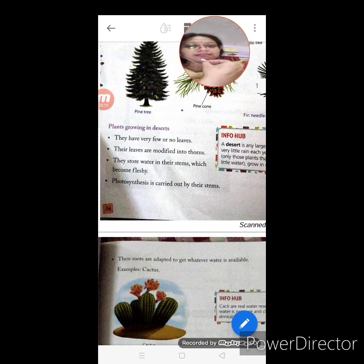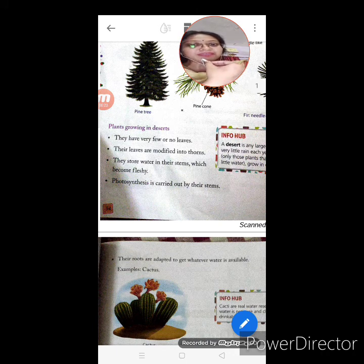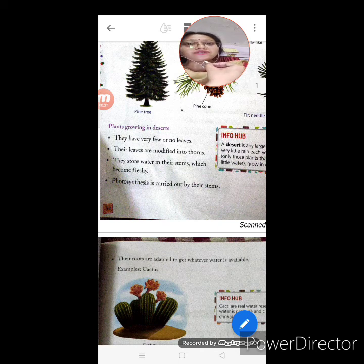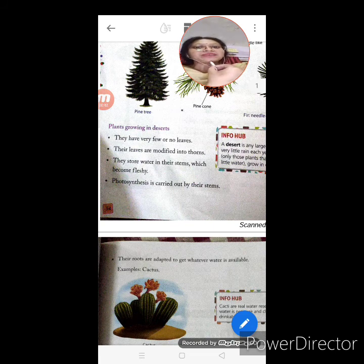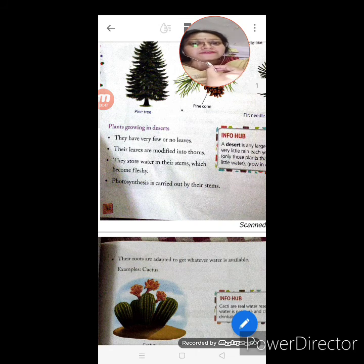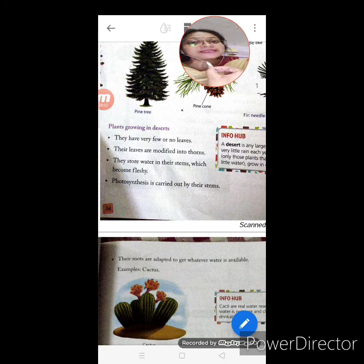Plants growing in deserts — what are the features? They have very few or no leaves; sometimes they don't have leaves at all. Their leaves are modified into thorns, meaning the leaves are changed into thorns. They store water in their stems, which become fleshy, and photosynthesis is carried out by their stems itself.